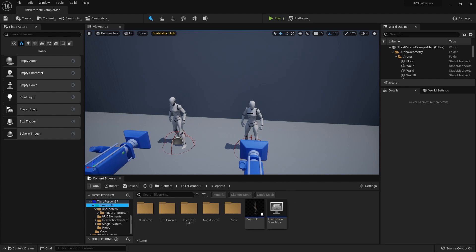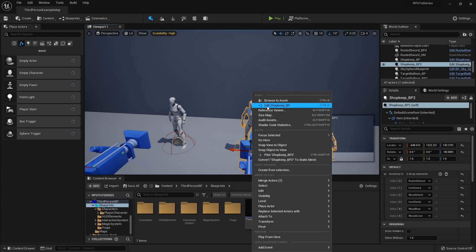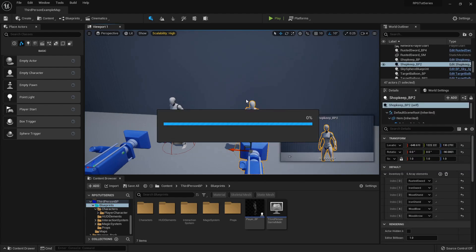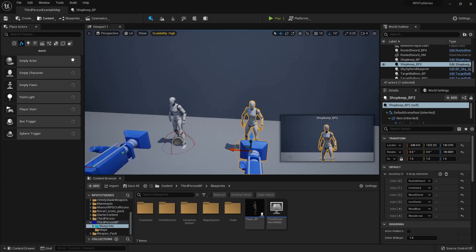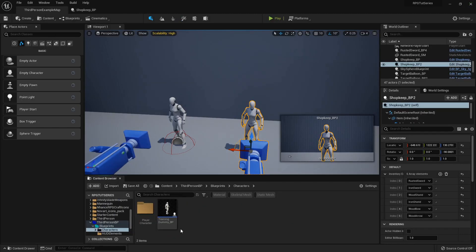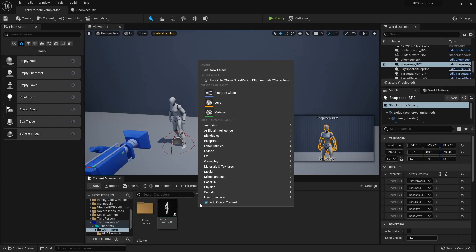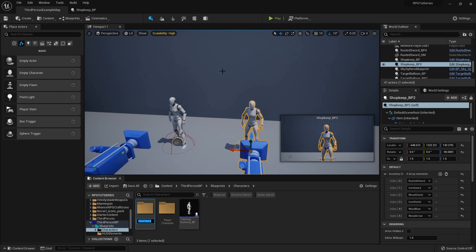So the first thing we need to do is... Actually no, the first thing we need to do is go into our characters folder, and right-click create a new folder, and this is going to be called NPC.